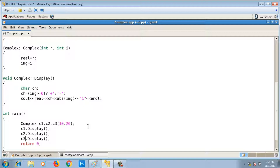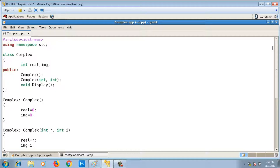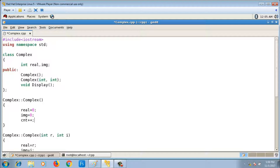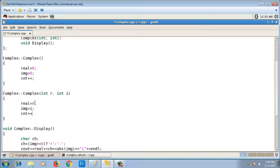Now I want to implement a program that counts the number of objects created for the complex class. The output should be three since there are three objects. To do this, I need a counter variable 'cnt' that is incremented whenever an object is created — that is, inside the constructor. I write cnt++ in each constructor, so cnt represents the number of times the constructor is called, i.e., the number of objects created.